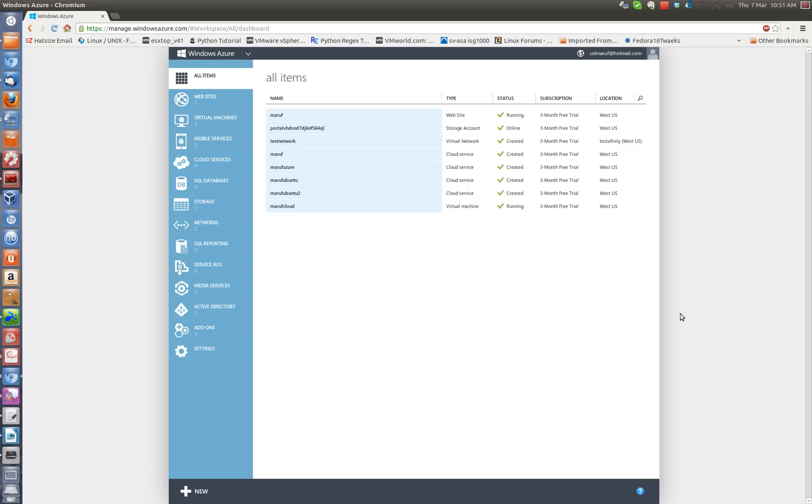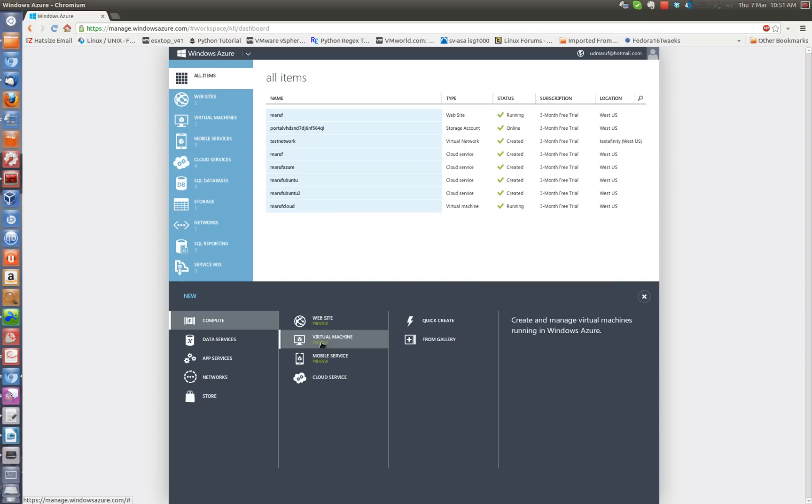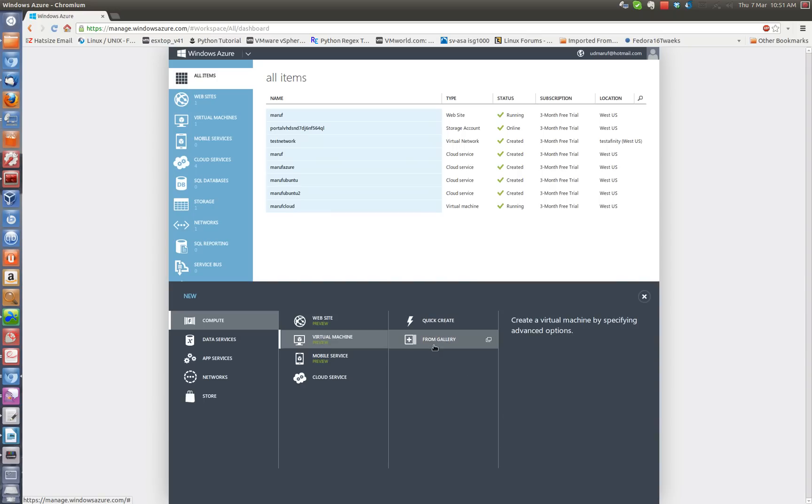So to create a new Linux virtual machine, you go to click on new here and then you choose the virtual machine here and then you click on from gallery. You can also do quick create but I do like the from gallery option which gives me more options while I create the virtual machine.